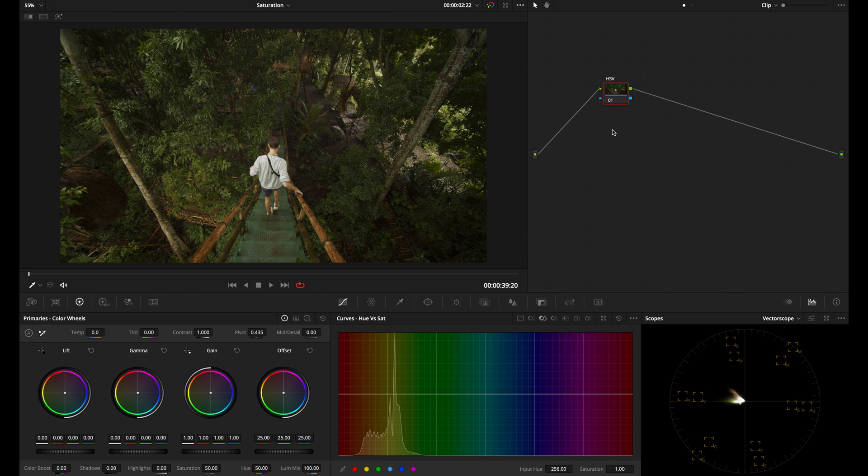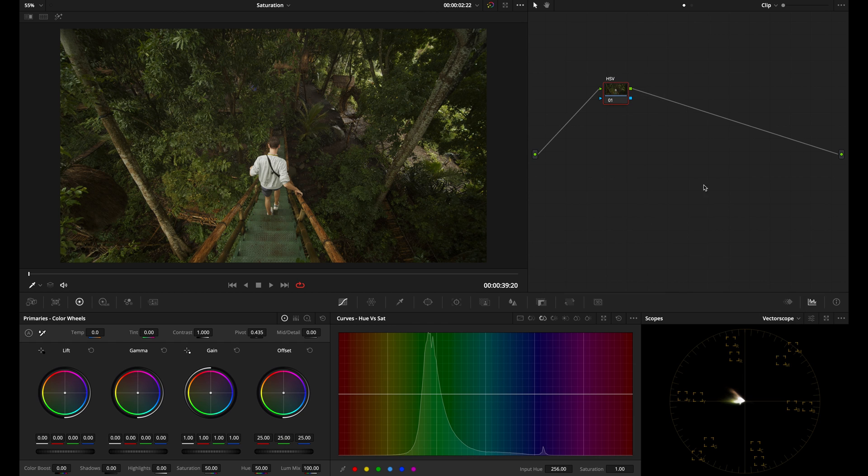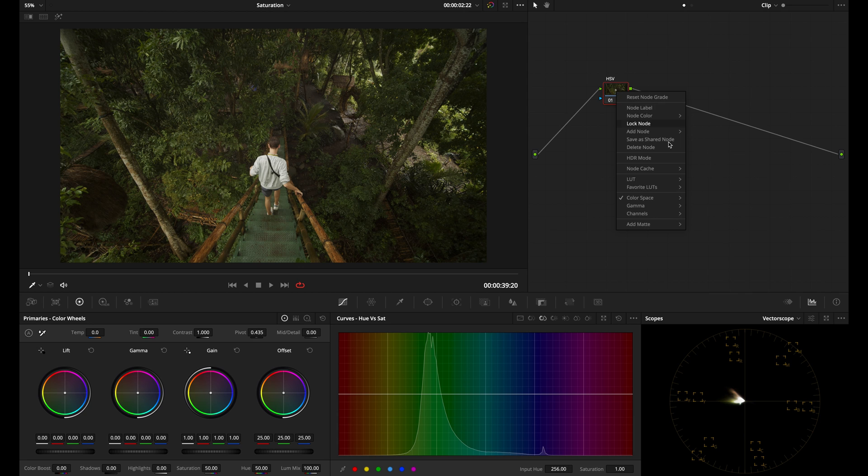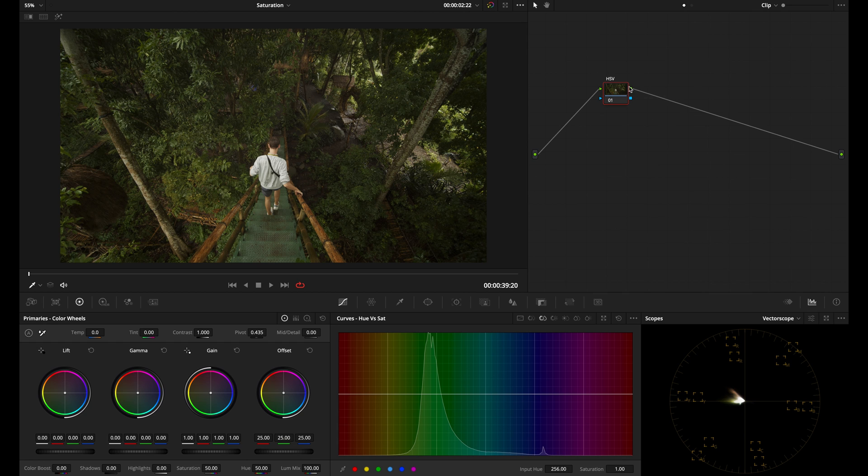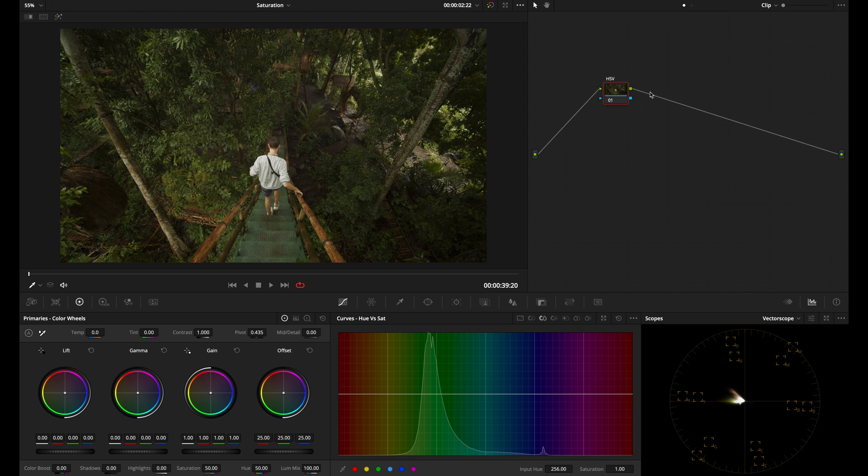The first thing you're going to do is change the color space of this node by right clicking, going down to color space, and choosing HSV. The second thing you're going to do is disable the red and the blue channels. The way we're going to do that is by right clicking, going down to channels, and deselecting channel one, and then going back into the channels and deselecting channel three. Channel one is the red channel, channel two is the green channel, channel three is the blue channel. And in this case, we're disabling the red channel and the blue channel.